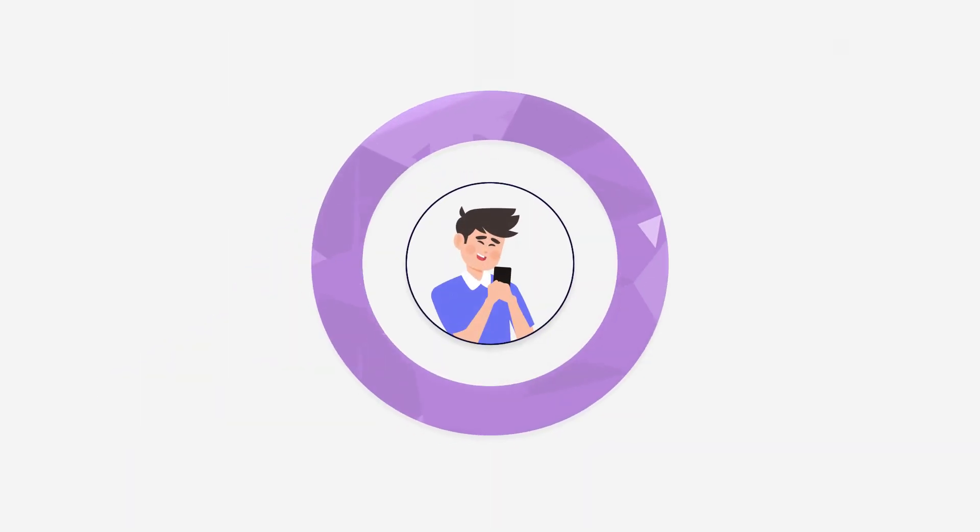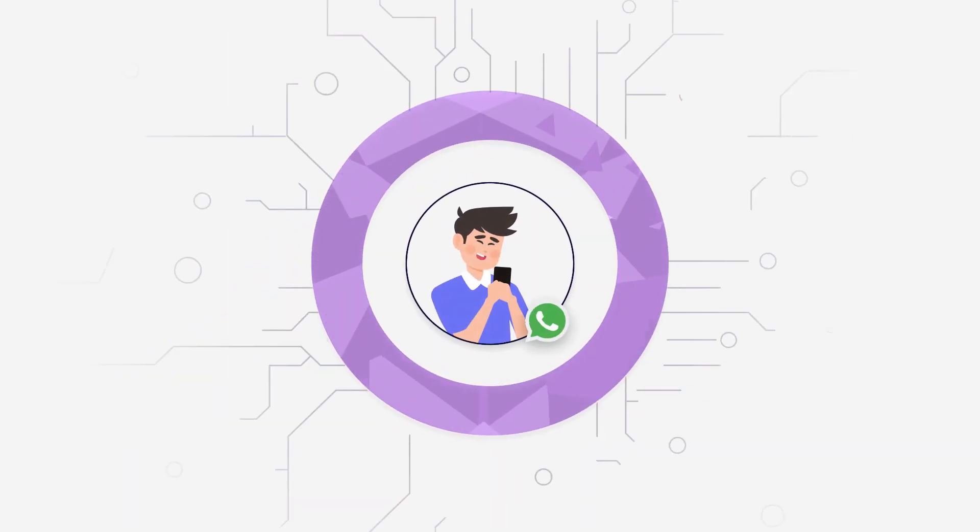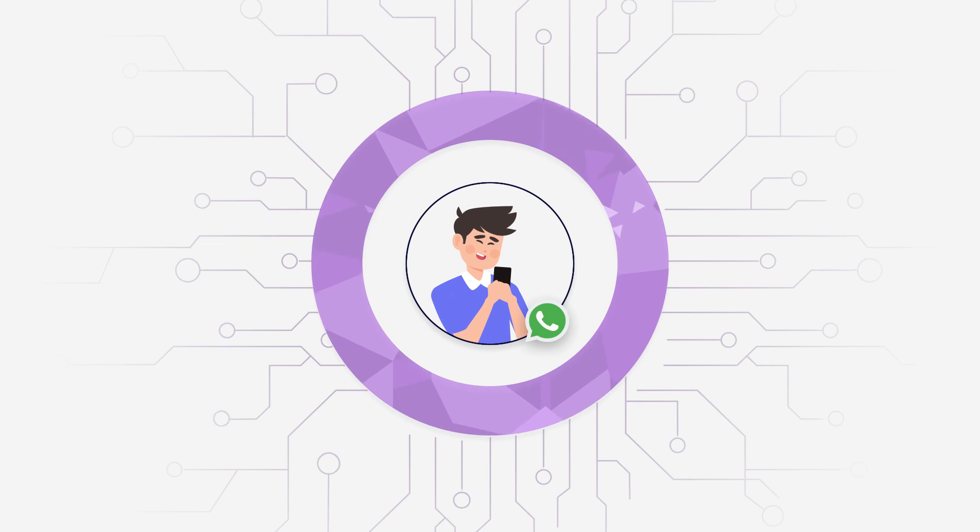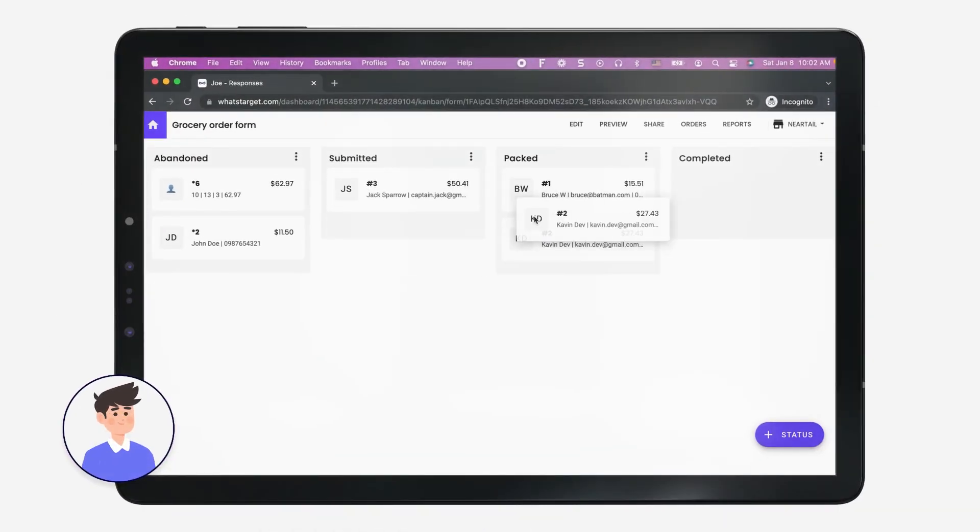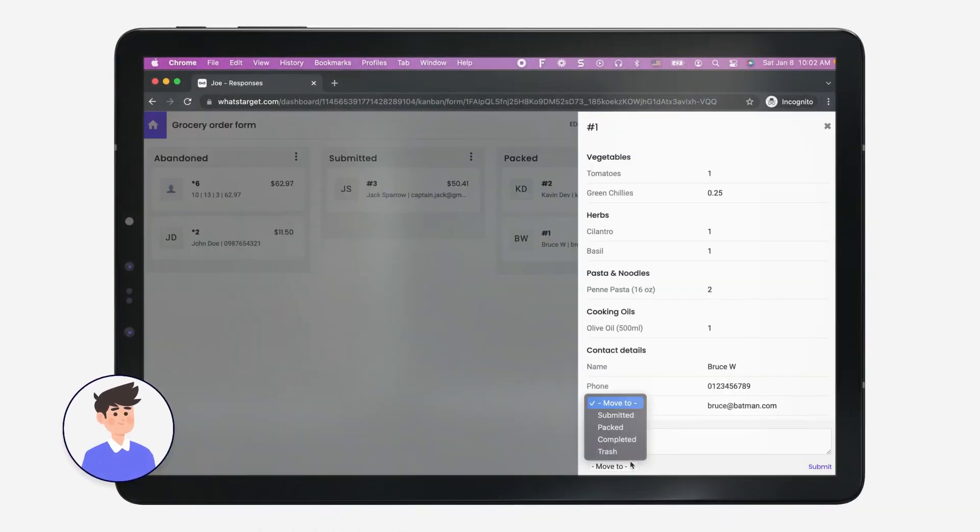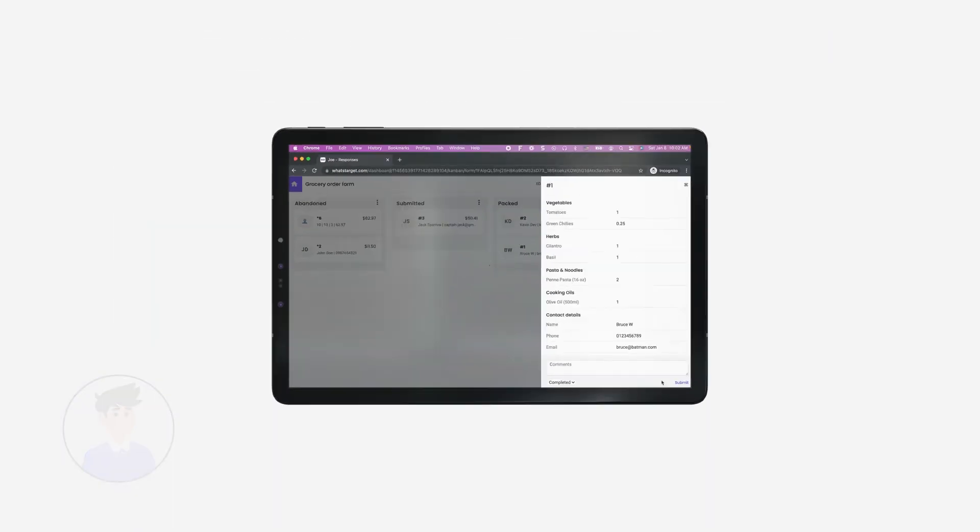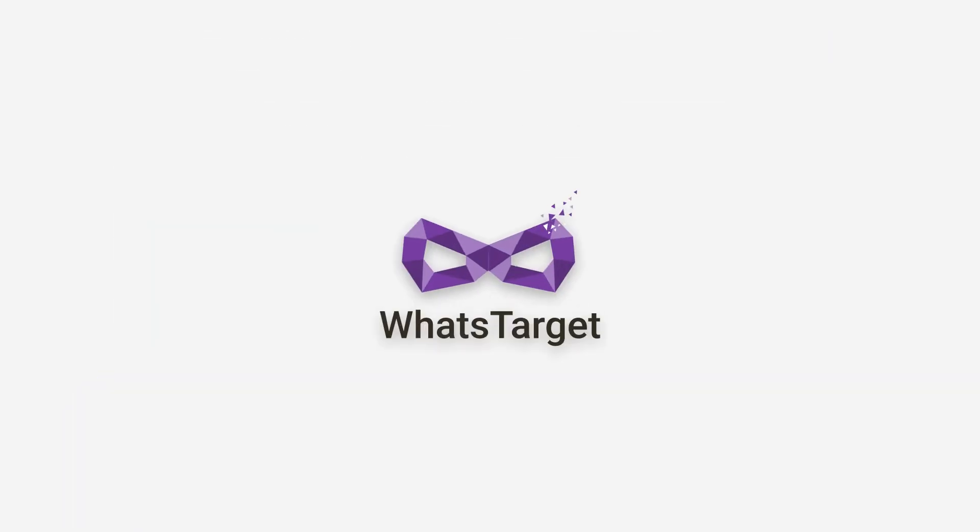Be like Joe. Use WhatsApp to run your business without getting flooded with messages. See all your orders and manage them in one place with WhatsTarget.